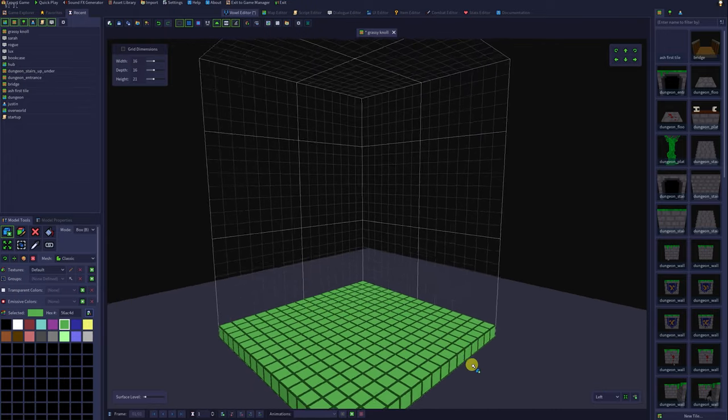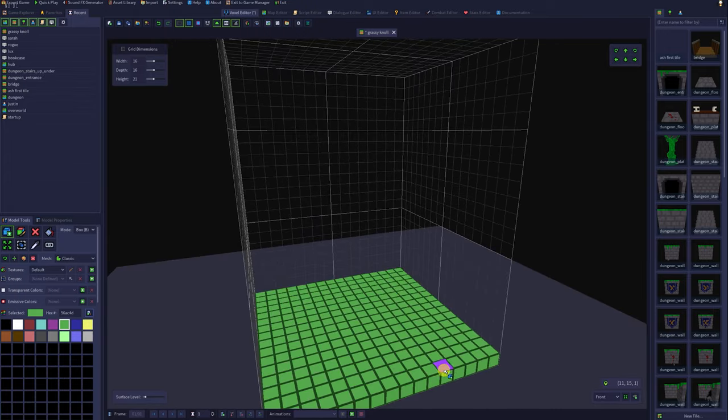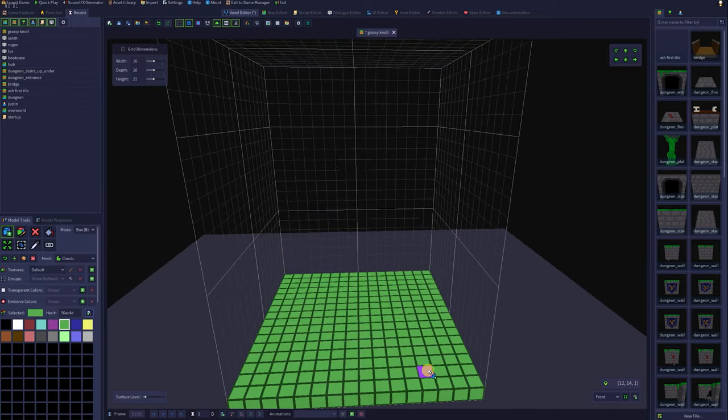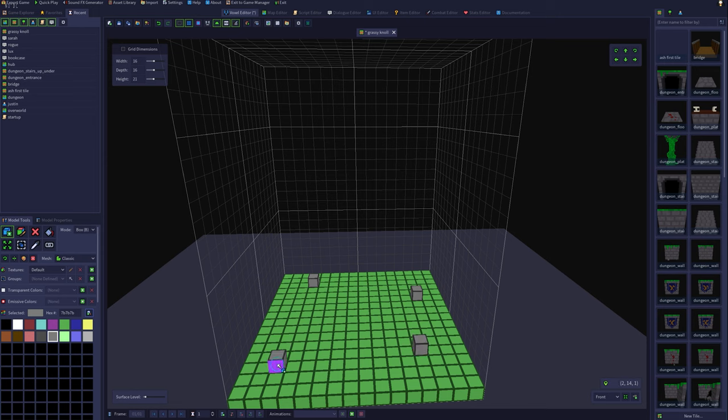Now I could technically be done right now. I've created my first RPG in a box tile, but I've decided this should have a little bit of decoration. So I'm going to click the gray color and add a couple of rocks represented by gray cubes.